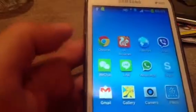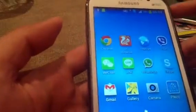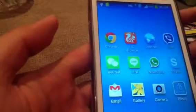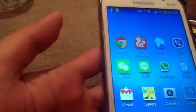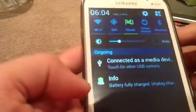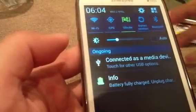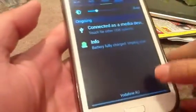Hi, today I want to show you a neat feature on Android 4.2.2 for Galaxy Grand Duos. I think this is a very useful feature if you have very limited mobile data. This is what I'm going to show you.